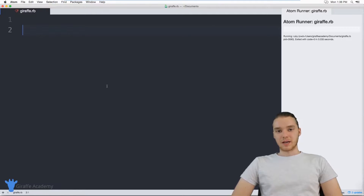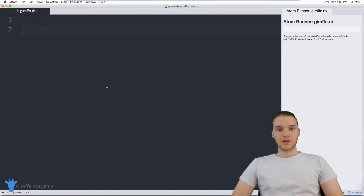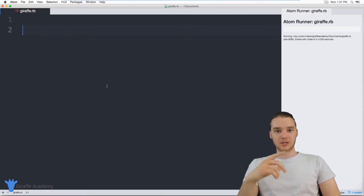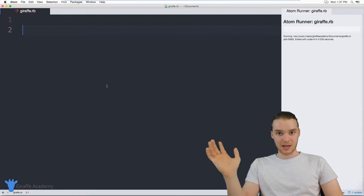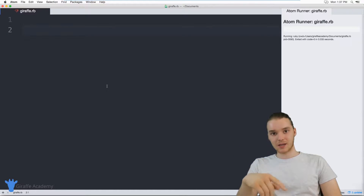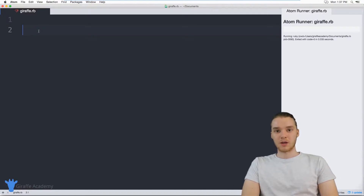Hey, welcome to Draft Academy. My name is Mike. In this tutorial, I'm going to talk to you guys about building a guessing game in Ruby. We're actually going to build a little game where the user can try to guess a secret word. We'll continually prompt the user to guess a secret word. If they get it right, they'll get a success message like, hey, you got the word right. And if they get it wrong, we'll let them keep guessing until they get it right. This will show us how we can use a while loop in order to build a little game.